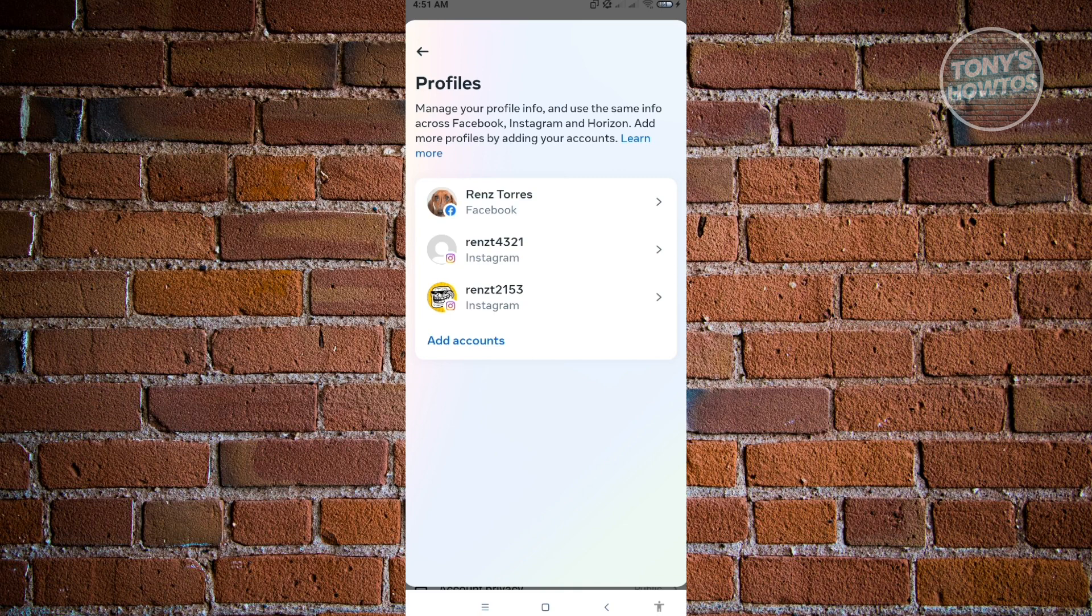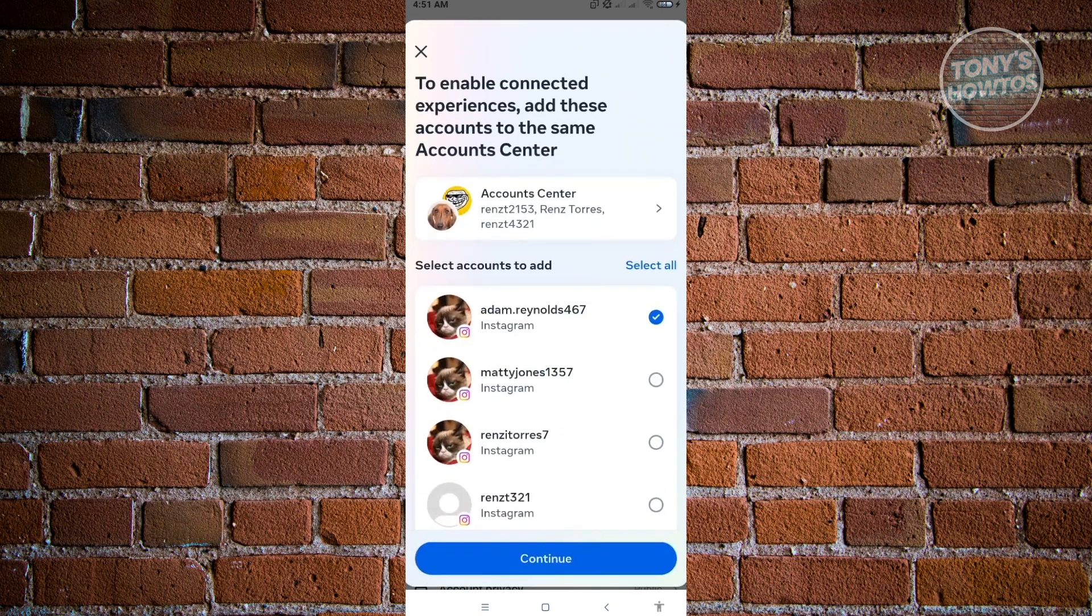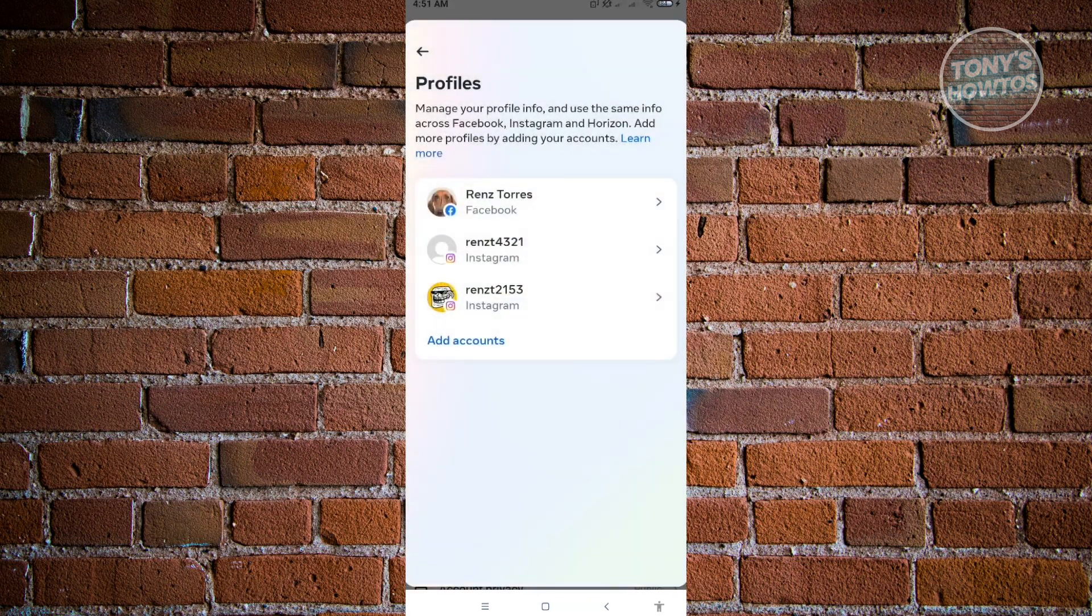And when you click on add accounts, you will also see other accounts that I have that are not connected to my Instagram account. So this is a great way for you to view the accounts that are connected to your account.